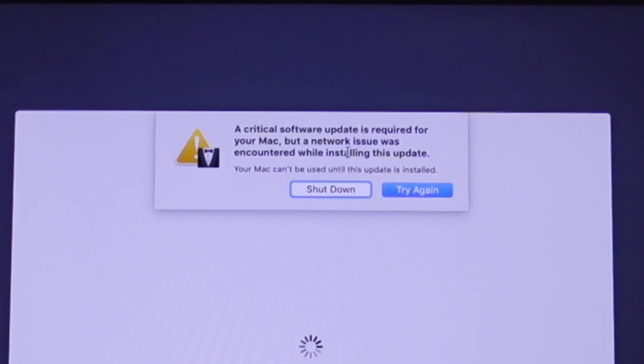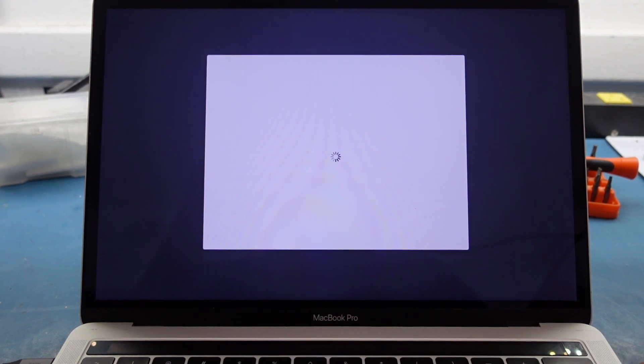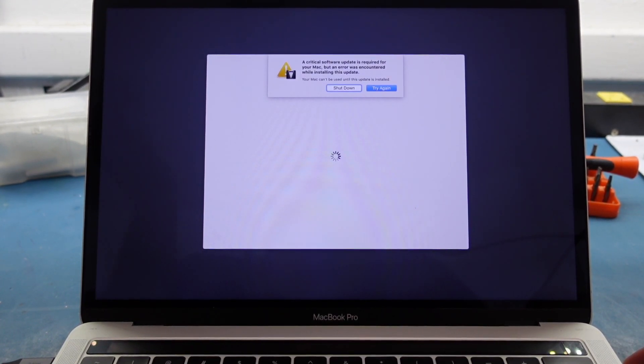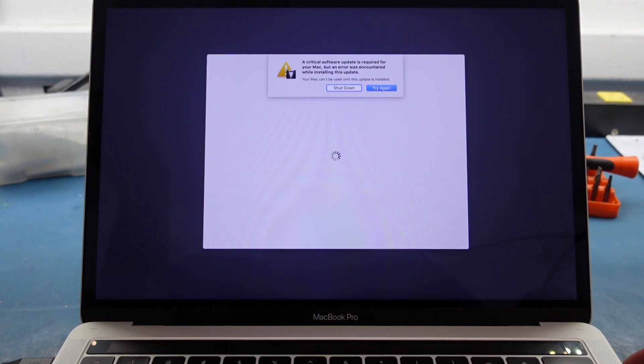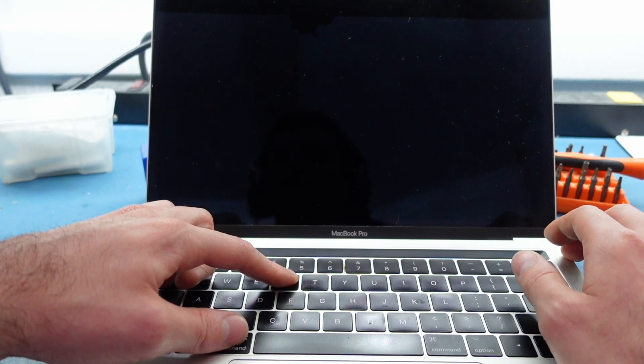We're getting a network issue here. It says a critical software update is required to update Mac, but a network issue was encountered while installing this update. Your Mac cannot be used until the update is installed. So let's try it again. I did try Mojave, I did try High Sierra, and I'm still getting this same problem every single time.